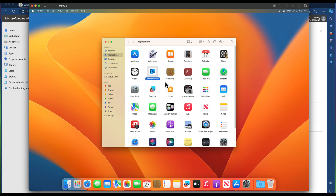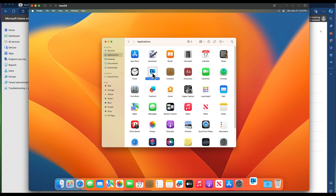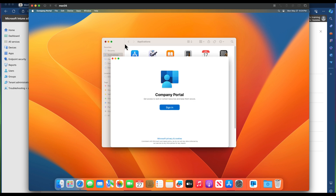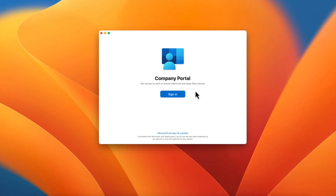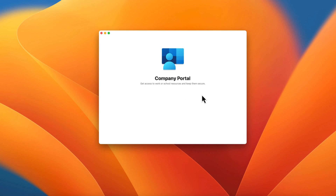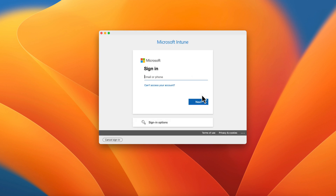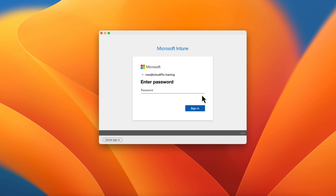Next step is to open up the Company Portal. Launch it from Launchpad or go into Finder, pick the Applications tab, and launch it from there. Double-click the application to launch it. The first step is to sign into the Intune side of things using your Microsoft 365 username and password. Let's click Sign In and log in as ros@cloudific.training. Enter the password and click Sign In.